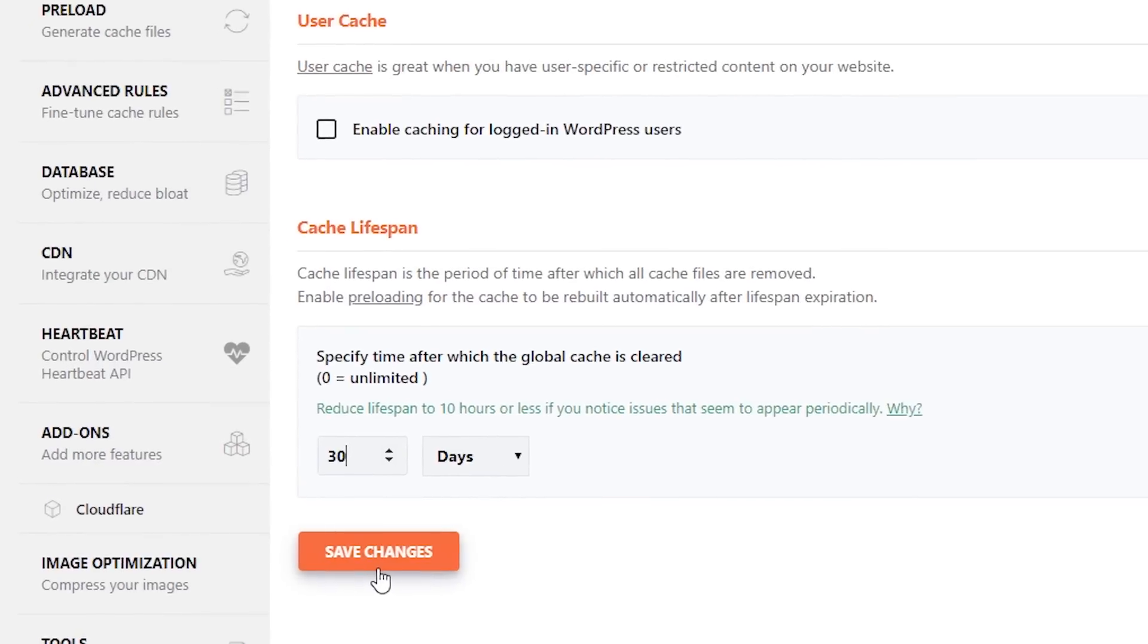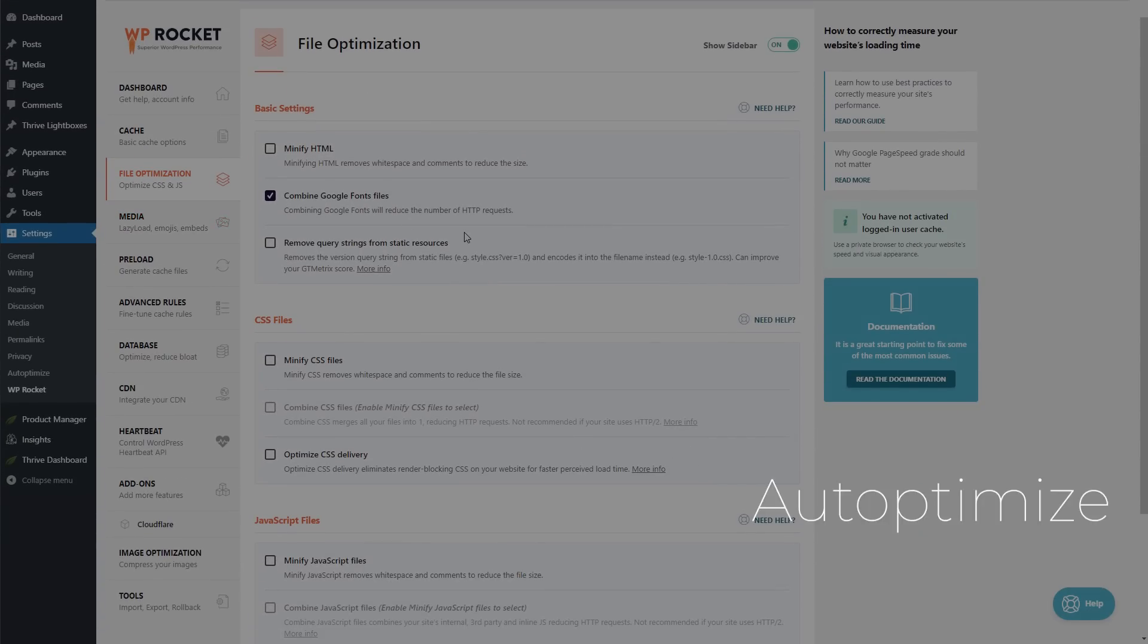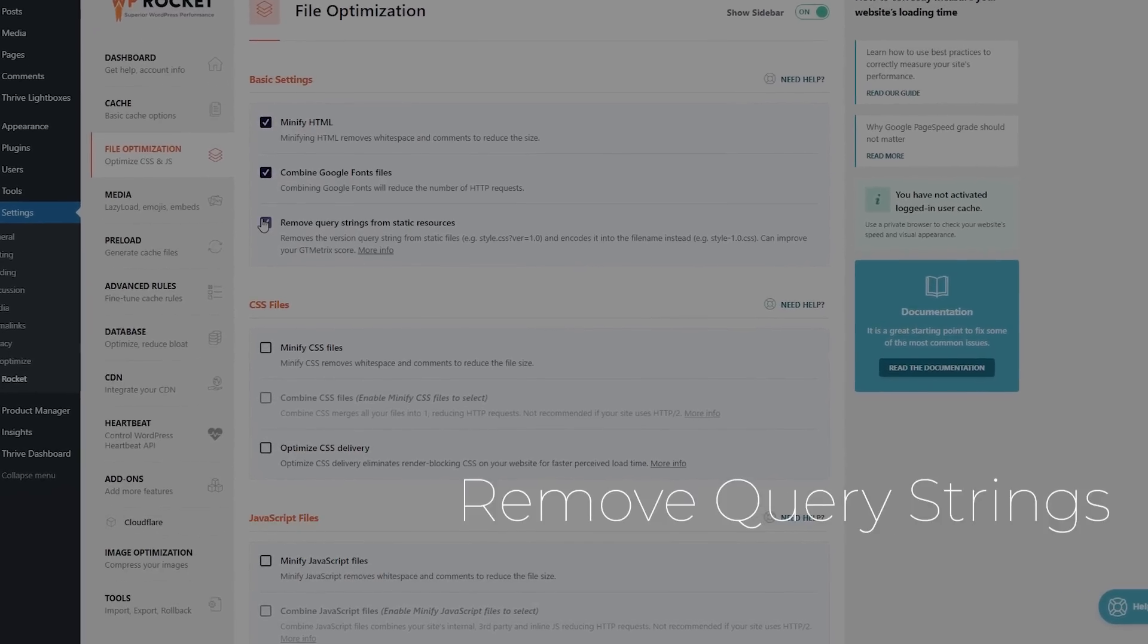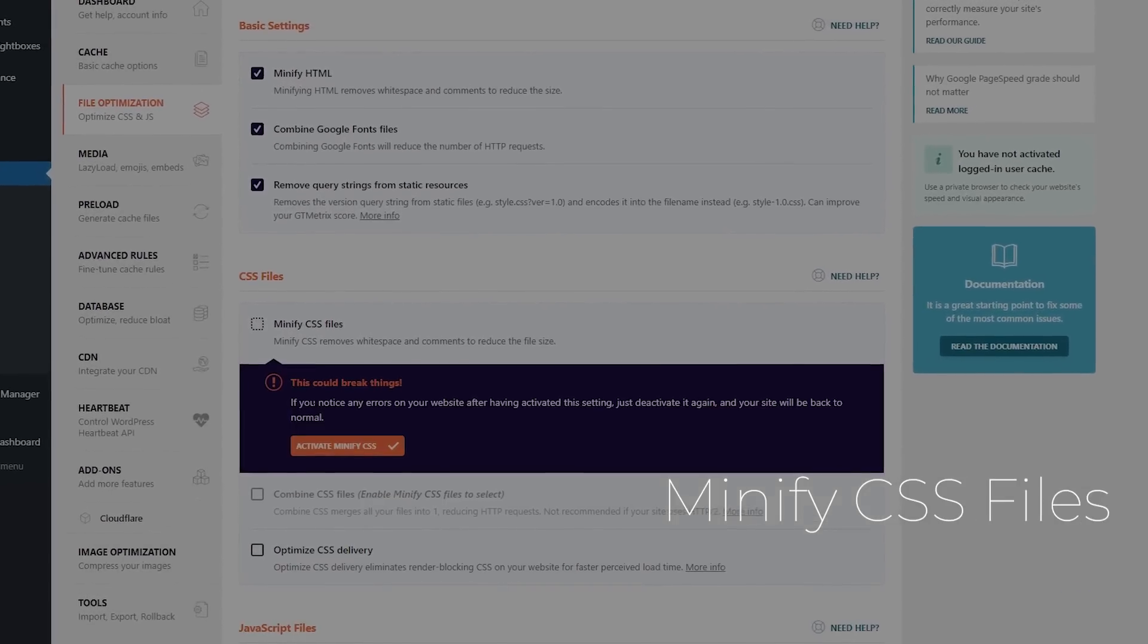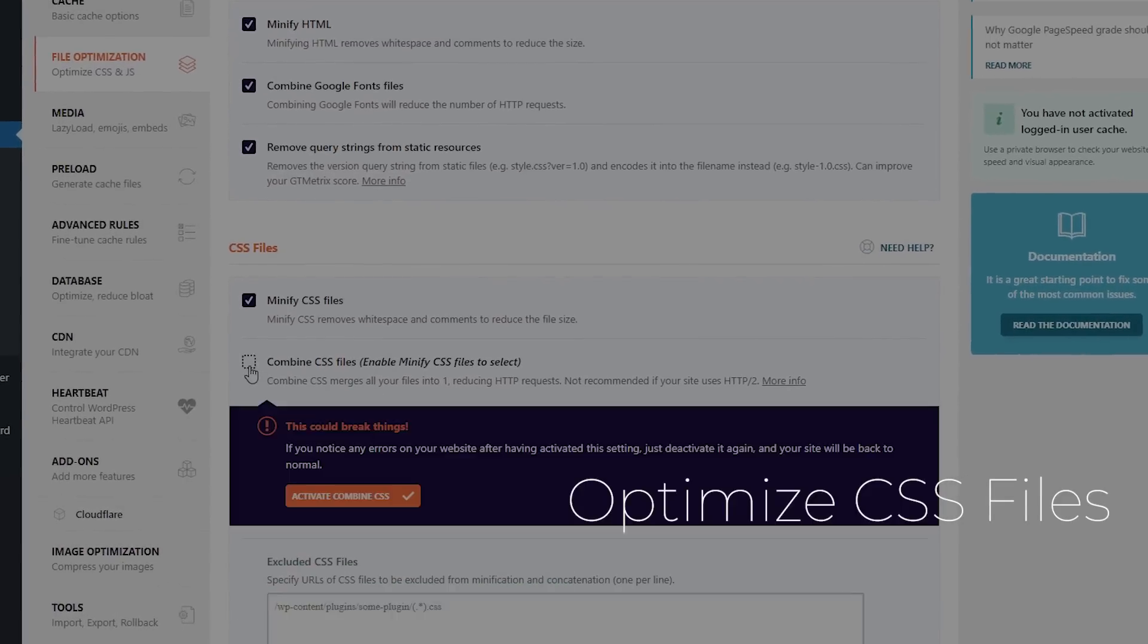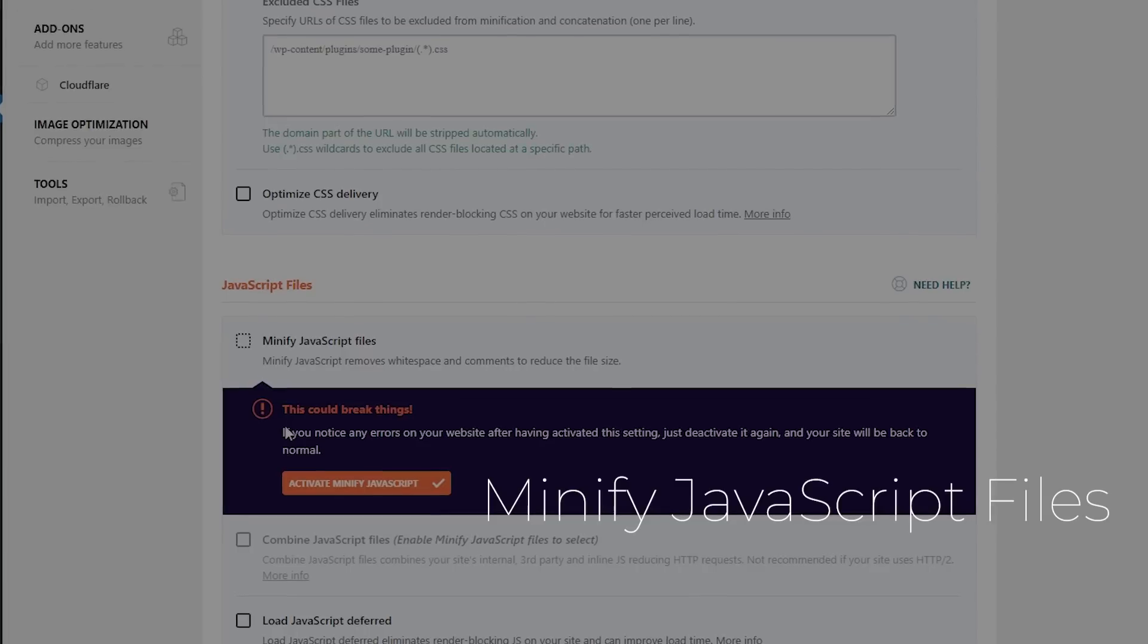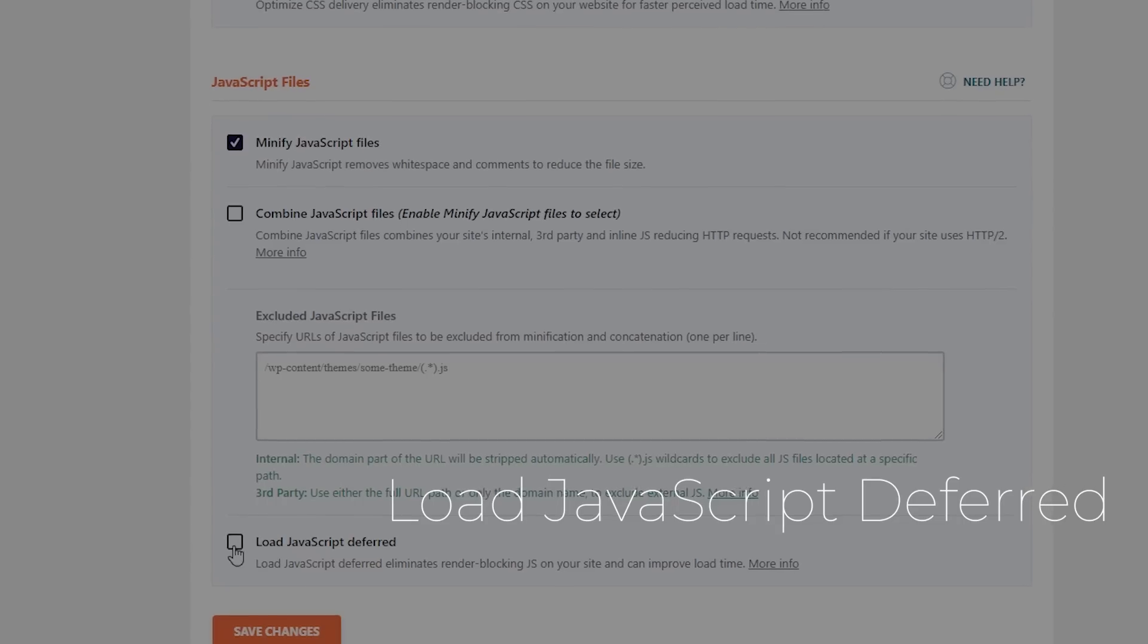Under File Optimization, you have two choices. My recommendation is to use Auto Optimize for this, and if so, leave the section as is. However, should you choose to only use WordPress Rocket, it's perfectly fine, but you're going to have to select the following: minify HTML, remove query strings from static resources, minify the CSS files, optimize your CSS files, then minify your JavaScript files, and load JavaScript deferred. Click save changes.